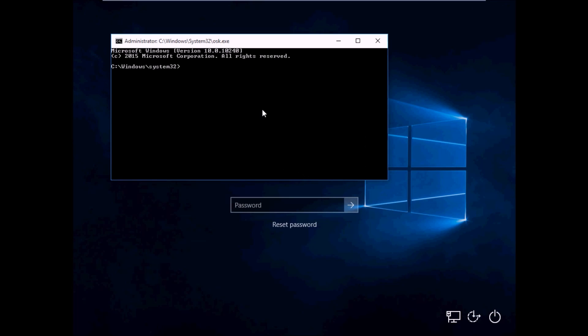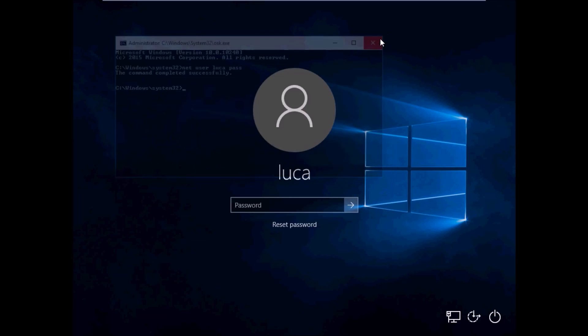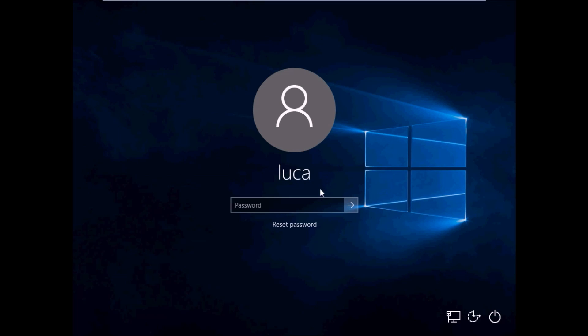So what you could do is 'net user' - my username is Luca, yours will probably be different - and let's type 'pass'. Now we have a new password which is 'pass'. I'll show you, and now let's go.